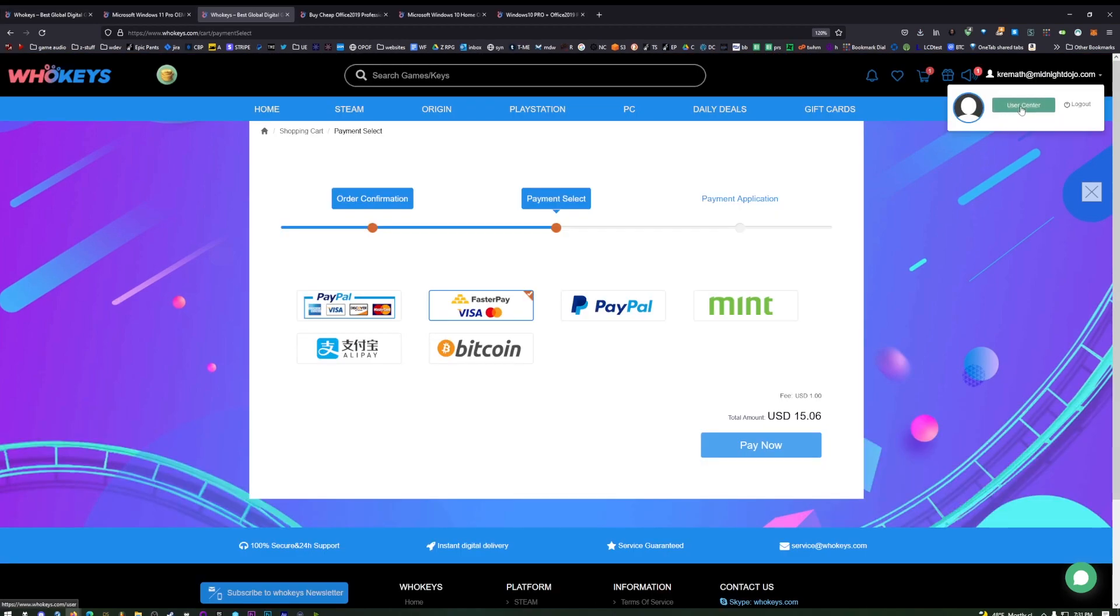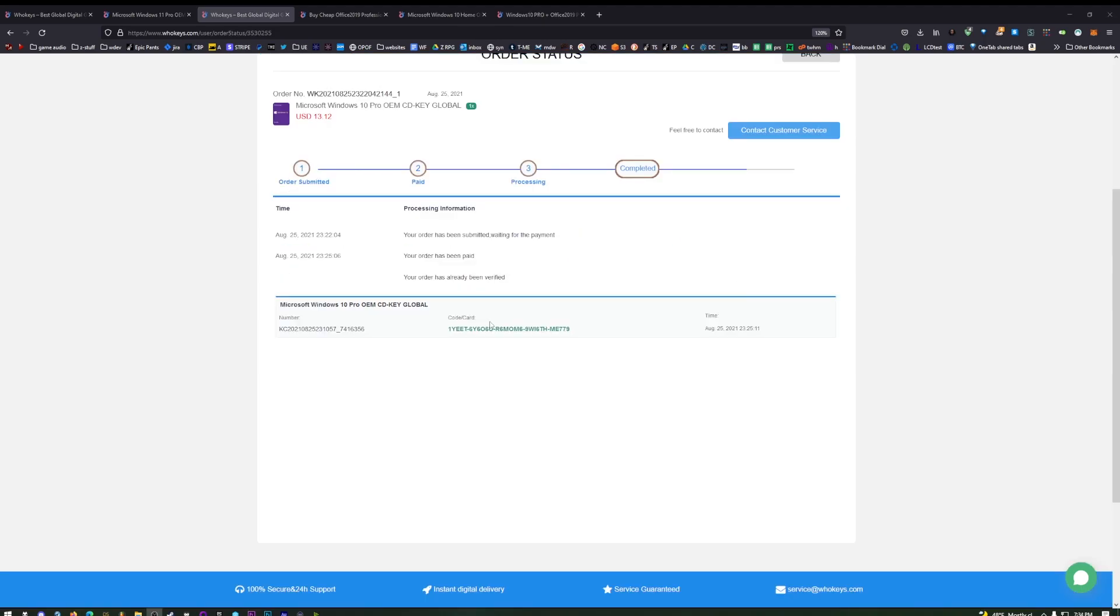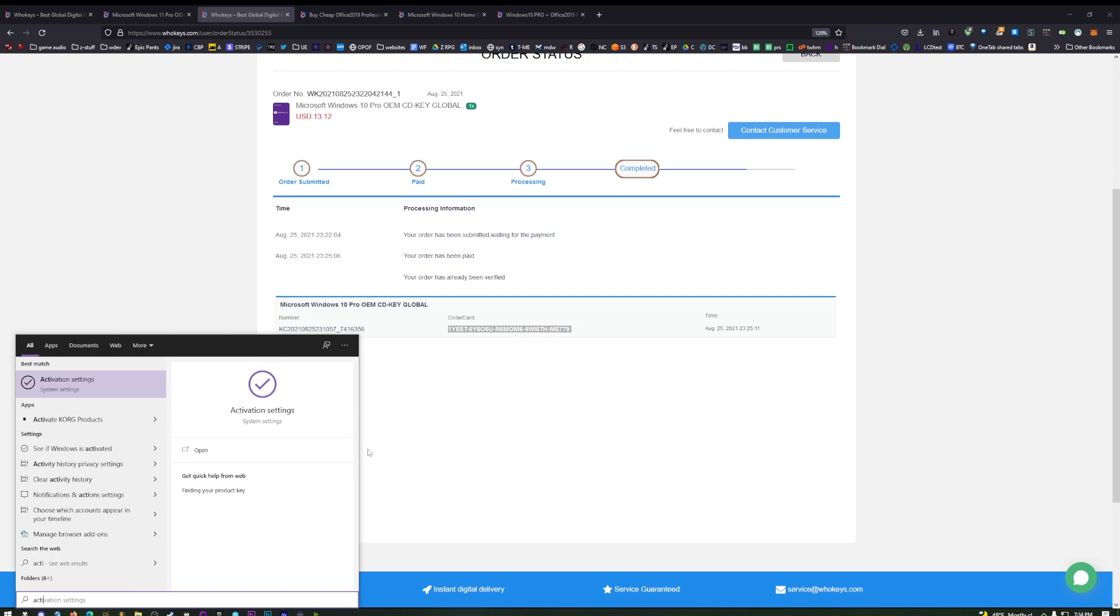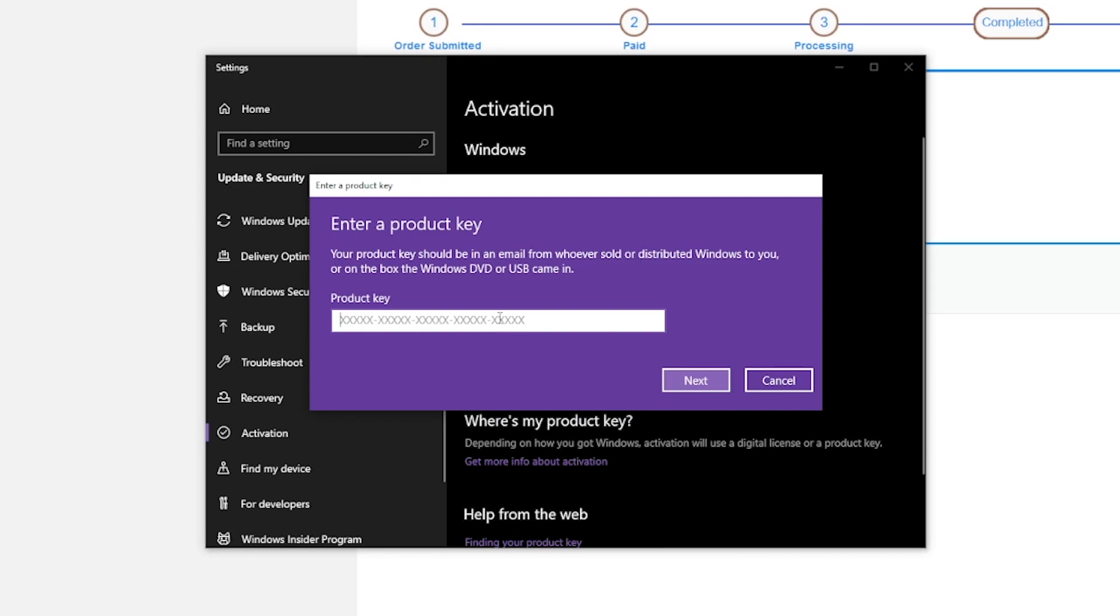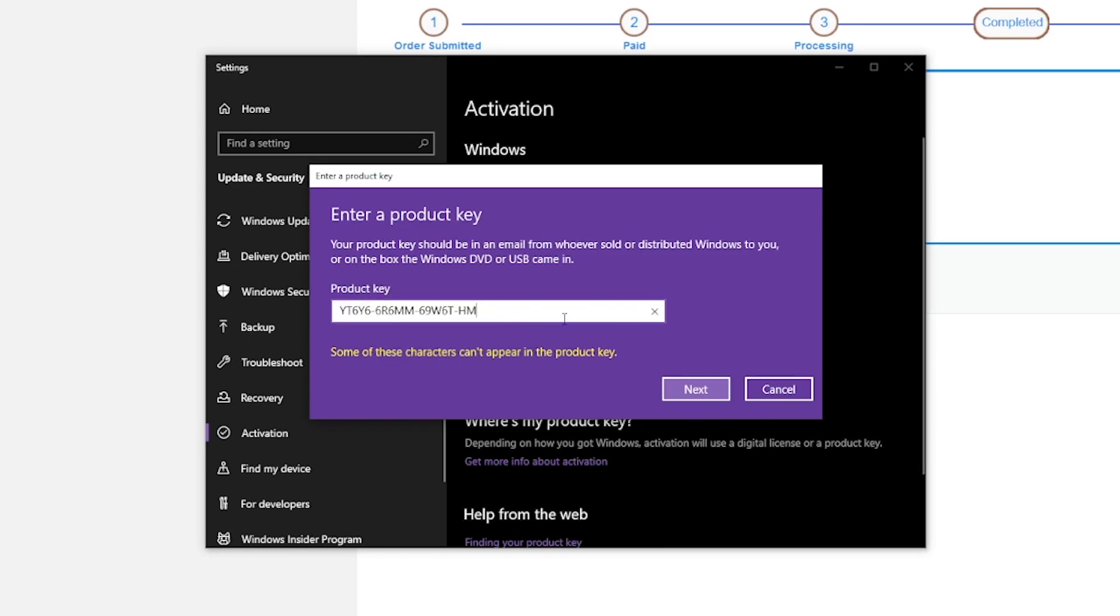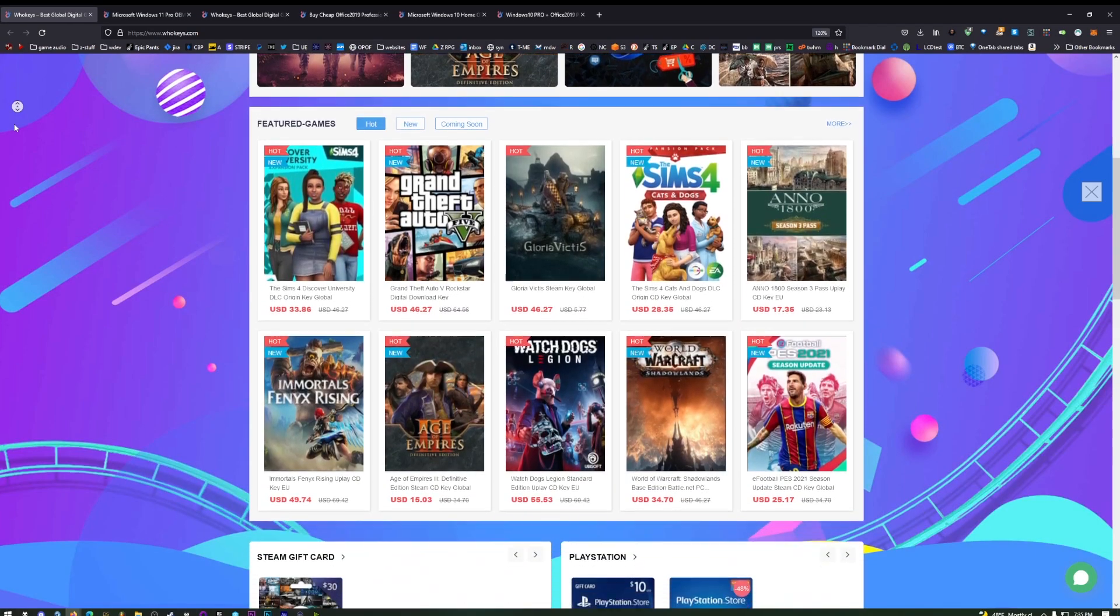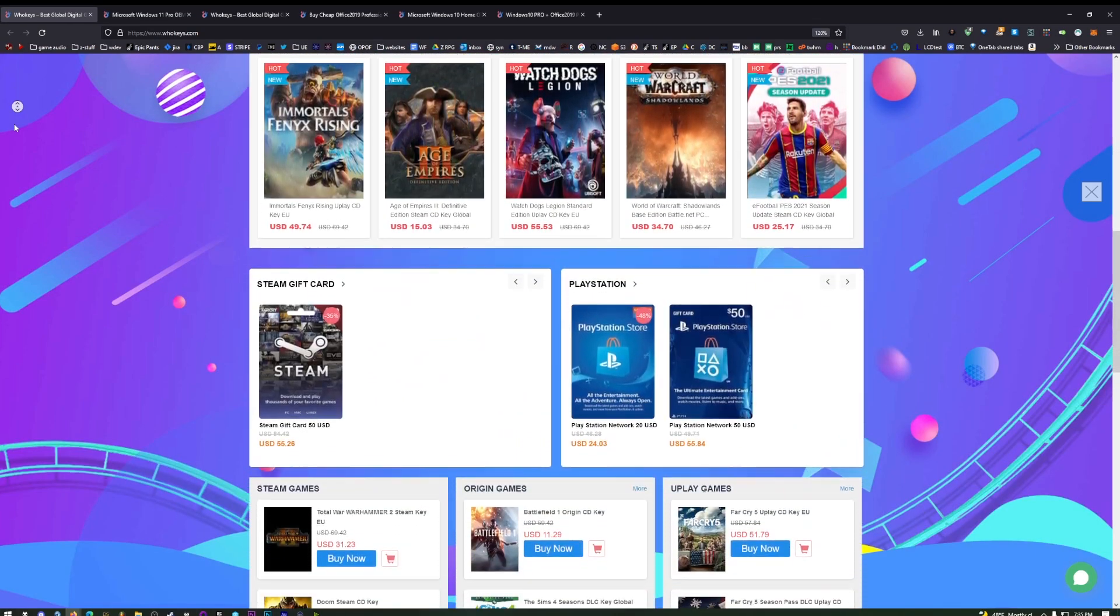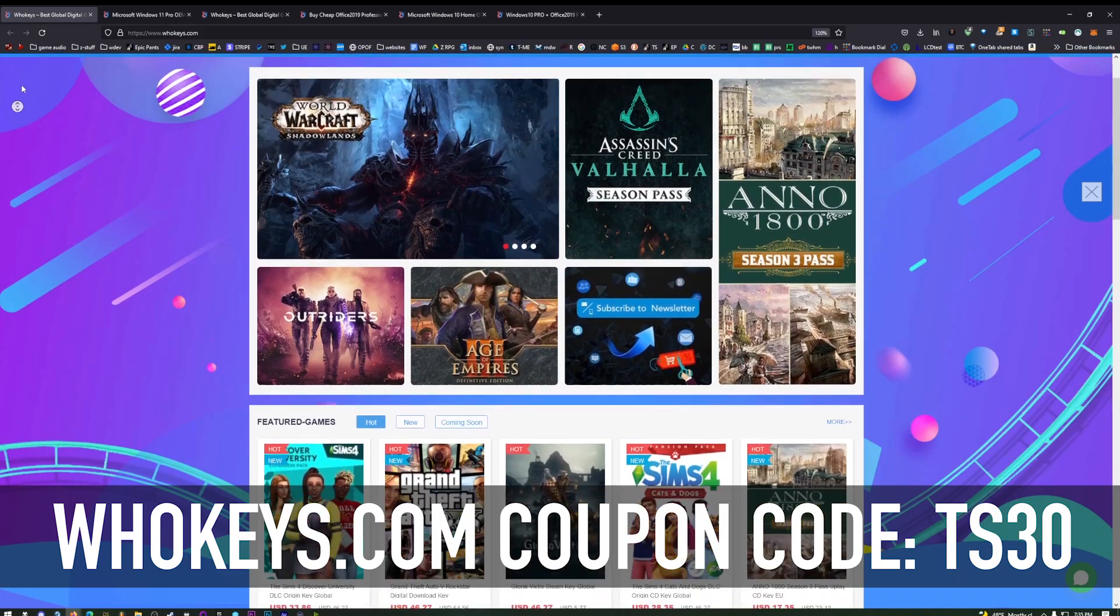Once you're finished, if you want to access your key, click on your name on the top right, click on User Center and you'll see My Purchase Orders. You'll be able to view the keys you've purchased by clicking on View Keys and Codes. Then you'll see your code right here, just copy this code. Press Start, type Activate, you'll see Activation Settings come up. Click on that, then click Change Product Key. You can paste in your code and hit Next and then you will be activated. It's very simple.